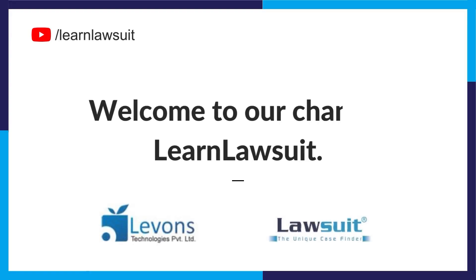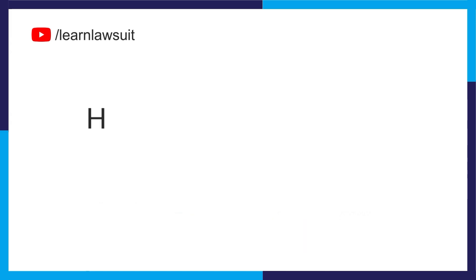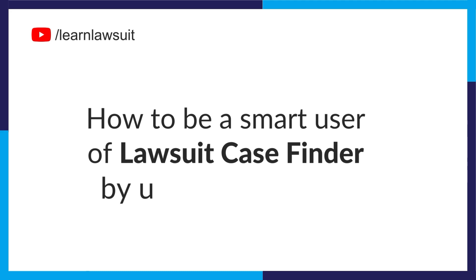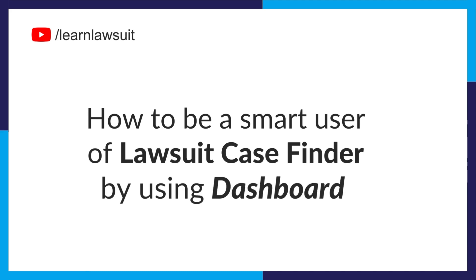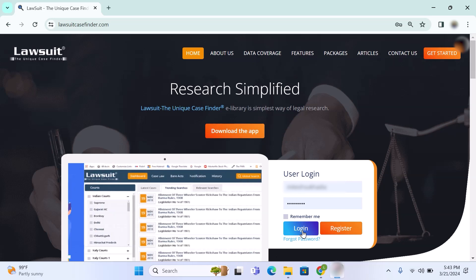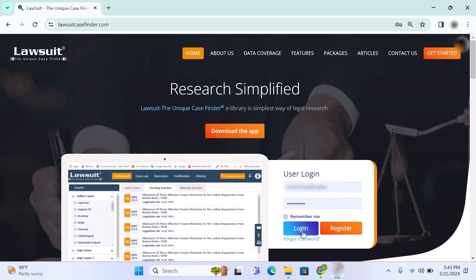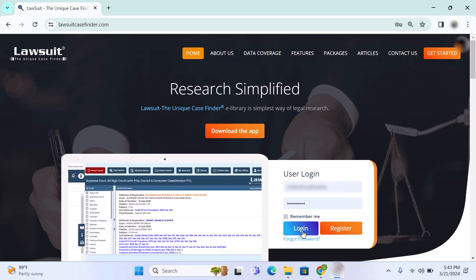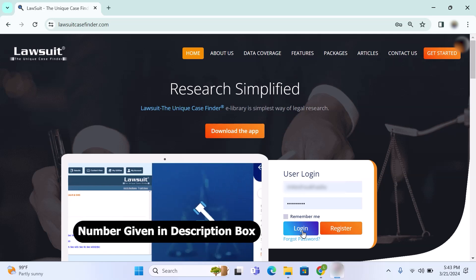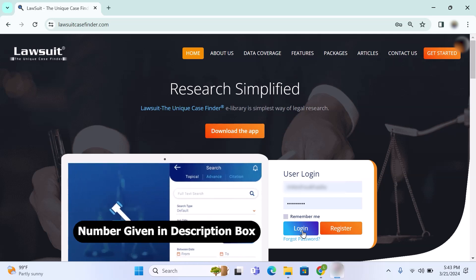Hello everyone, welcome to the channel Learn Lawsuit. In this video you will learn how to be a smart user of lawsuit case finder by using the dashboard. Let's login to lawsuitcasefinder.com. If you don't have a user ID and password, please send me a message to my WhatsApp number given in the description box. You will get a reply with user ID and password.